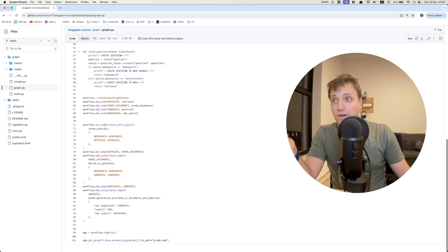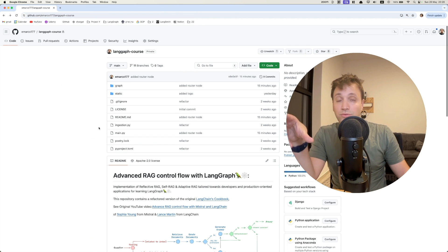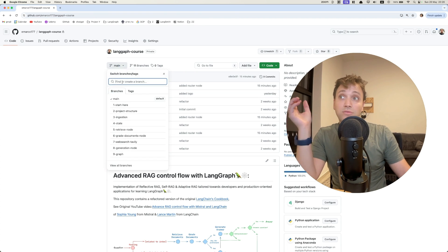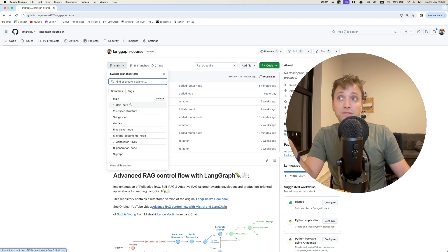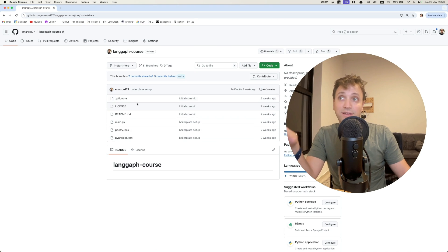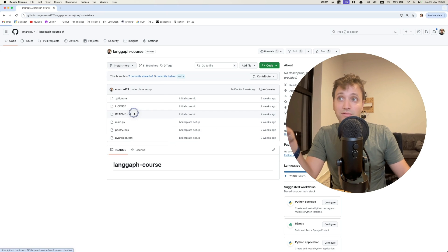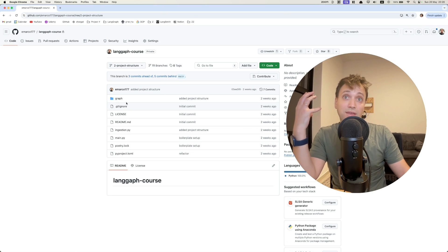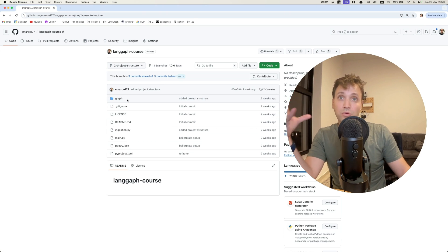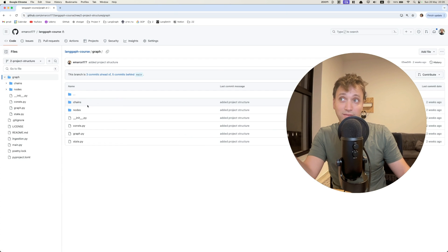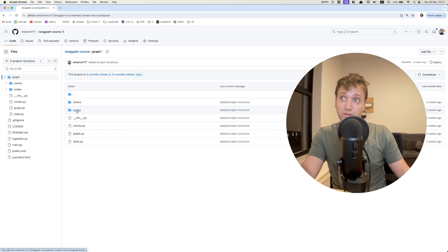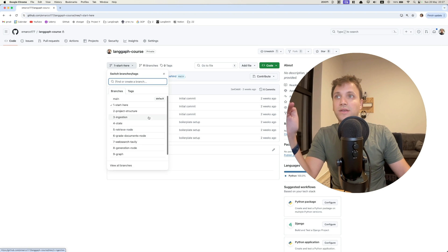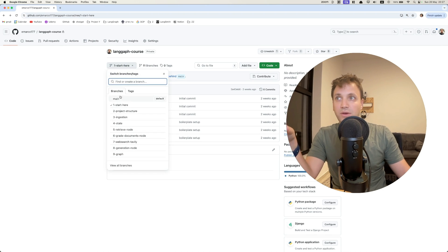Now, the way I've set it up, so it would be much easier to learn is to split it into branches. So you have the starter here, where you basically don't have anything implemented, then you have the project structure of how I think a LangGraph project application should look like. It should have the chains module and the nodes module. You can see here as you progress all the commits and how to implement this advanced RAG workflow.